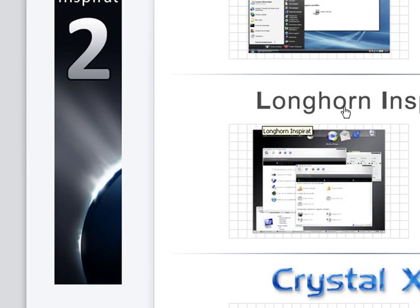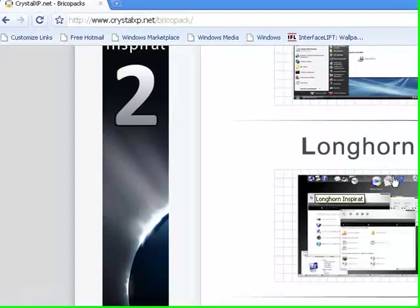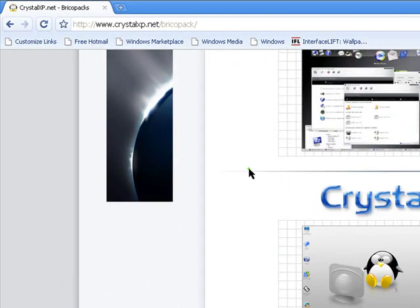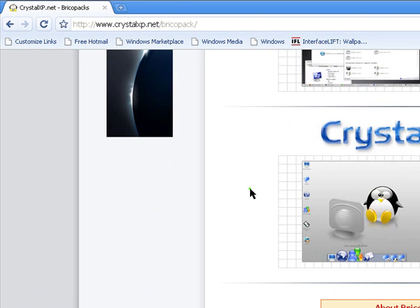There's Longhorn Inspirat, it's sort of like Vista with other things, and you get this cool little toolbar at the top of all your programs. And then I like CrystalXP. This one's really neat, probably one of their best.